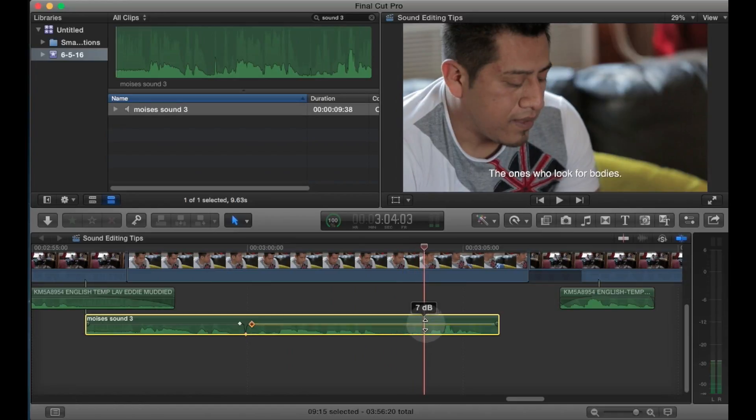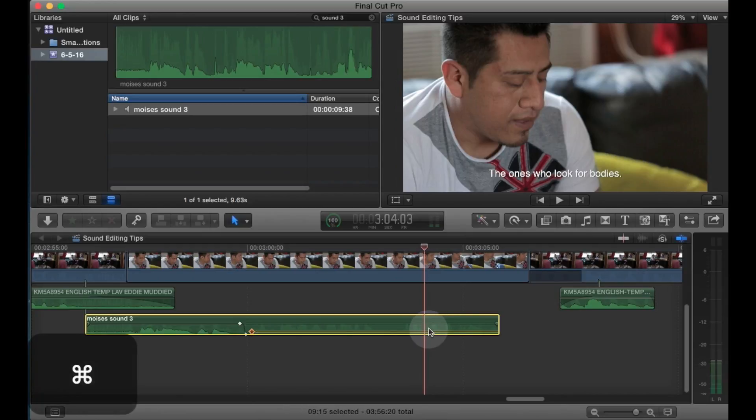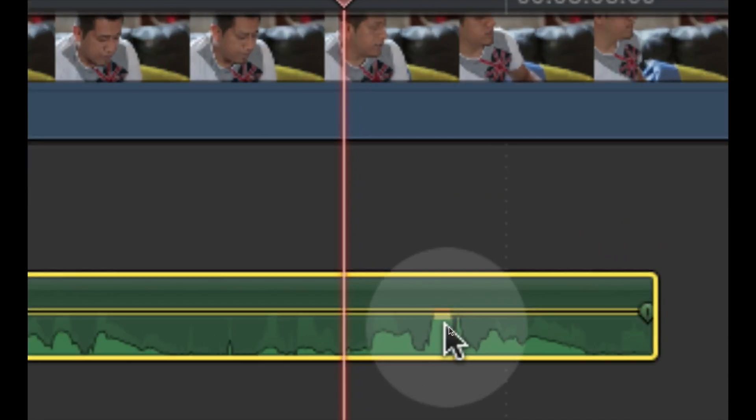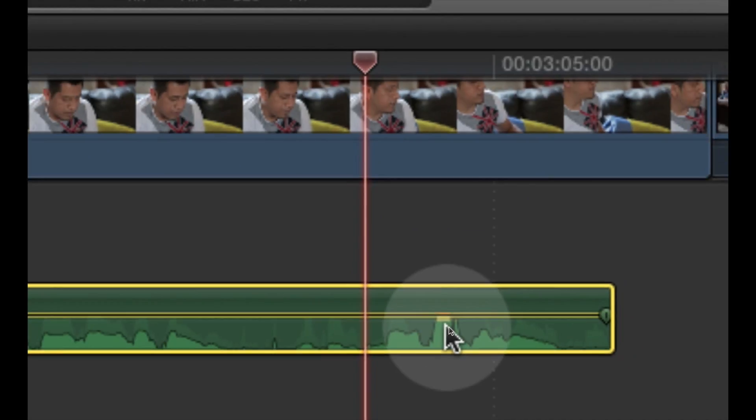So we don't want to pull the whole volume down just to accommodate a couple of problem areas, and that's why these are spot treatments.